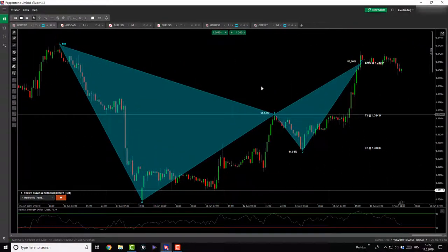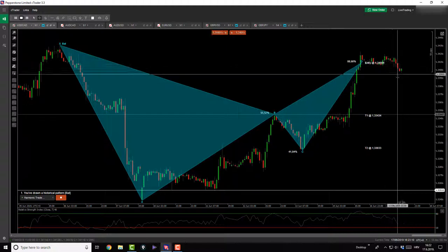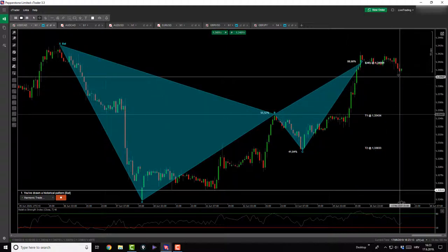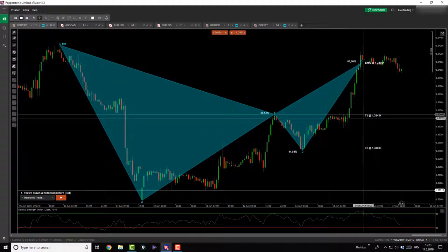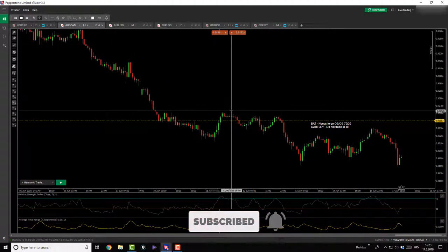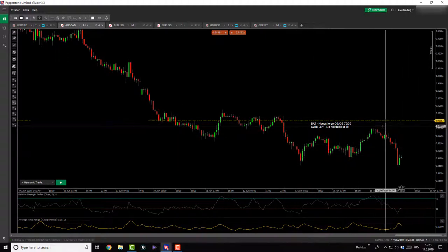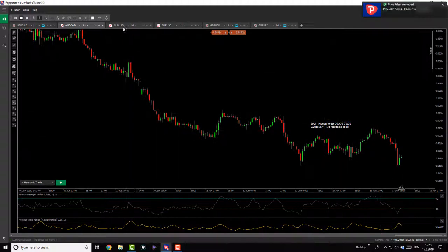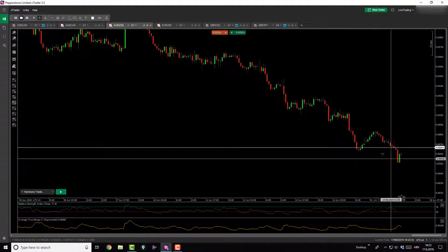Welcome back to the afternoon session. From this morning's session, on that big bat pattern we discussed, there's a double top forming and the price has started rolling over very slowly. If you're in it, it's going in your direction — hopefully it will speed up and hit targets. I'm not in it. On the AussieCAD, the bigger bat pattern got violated so nothing there — I've removed my alarm.